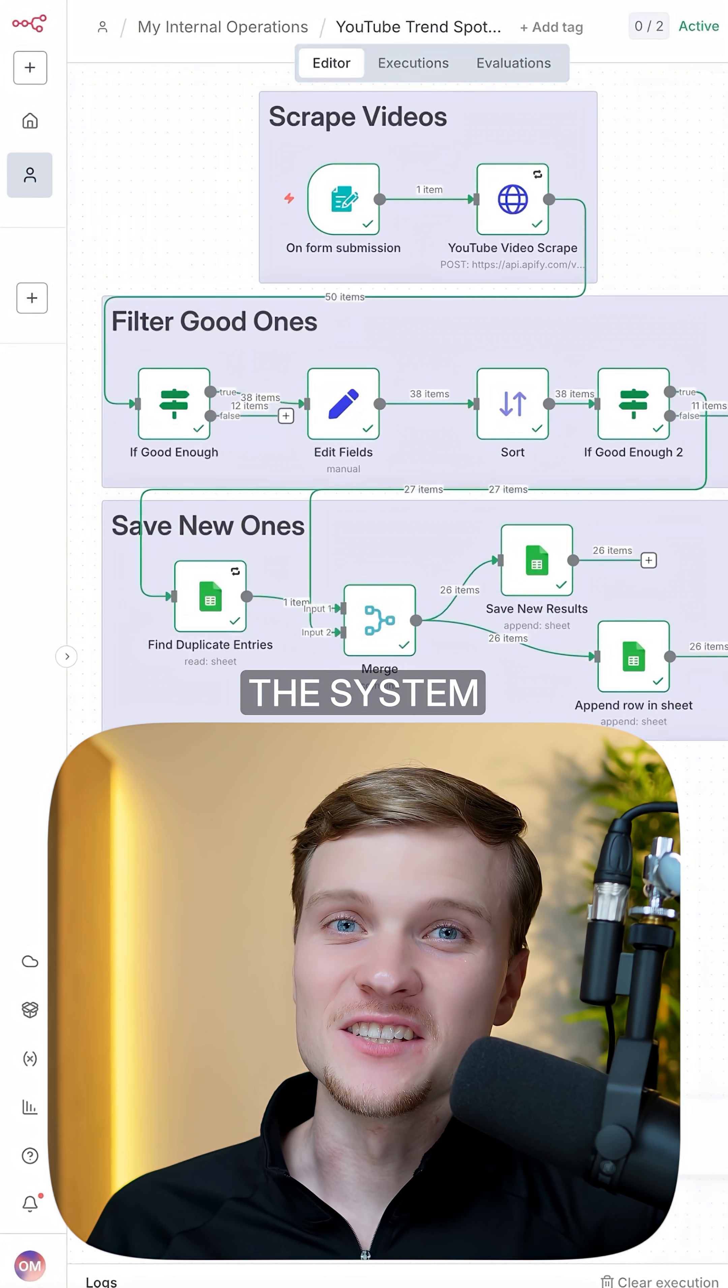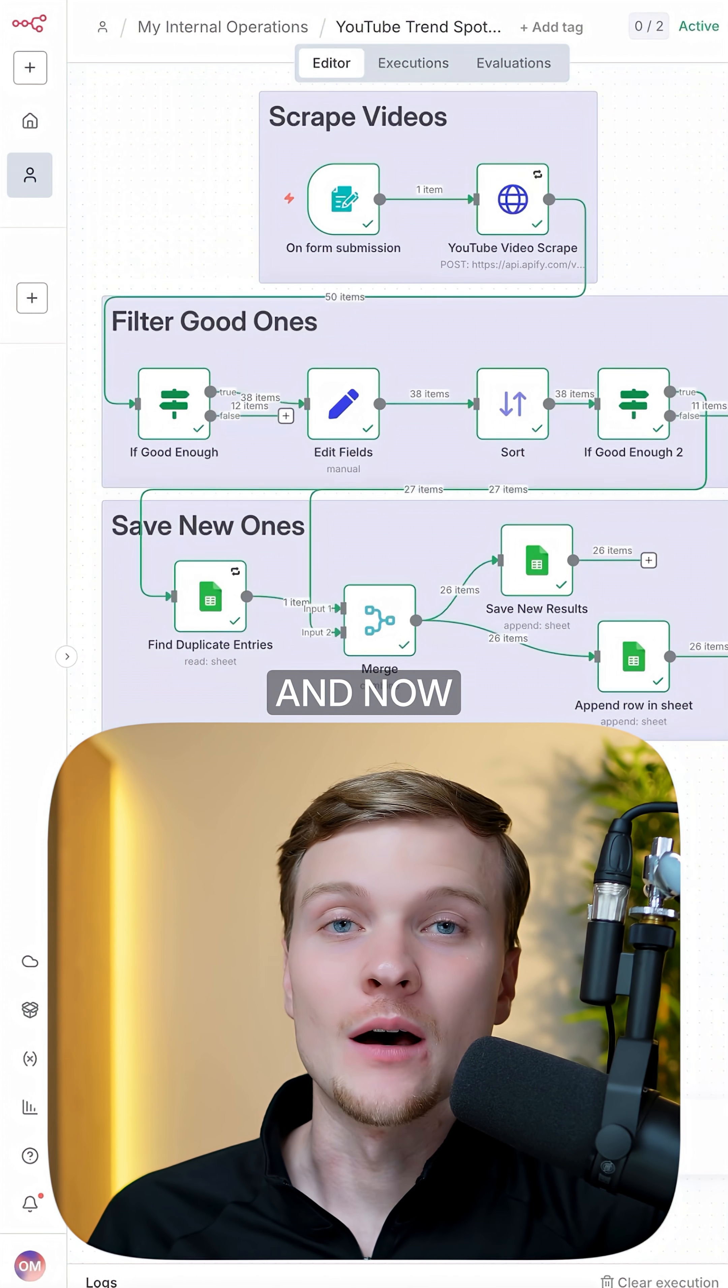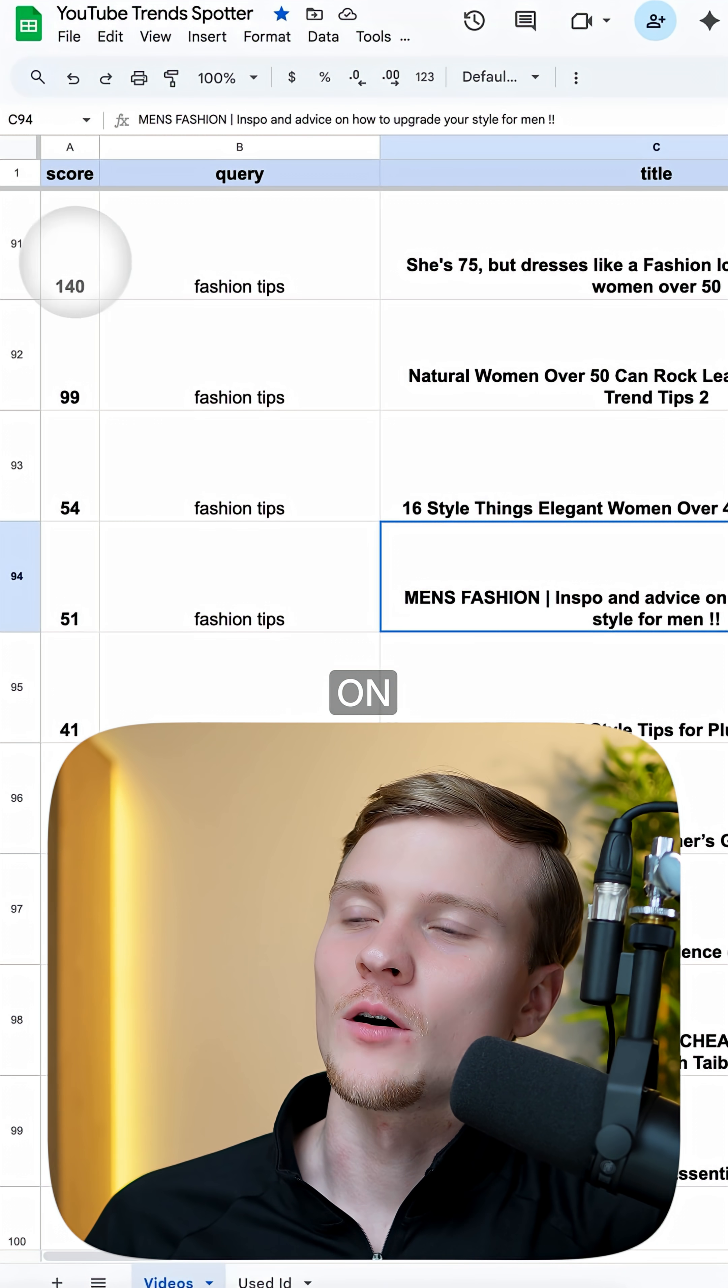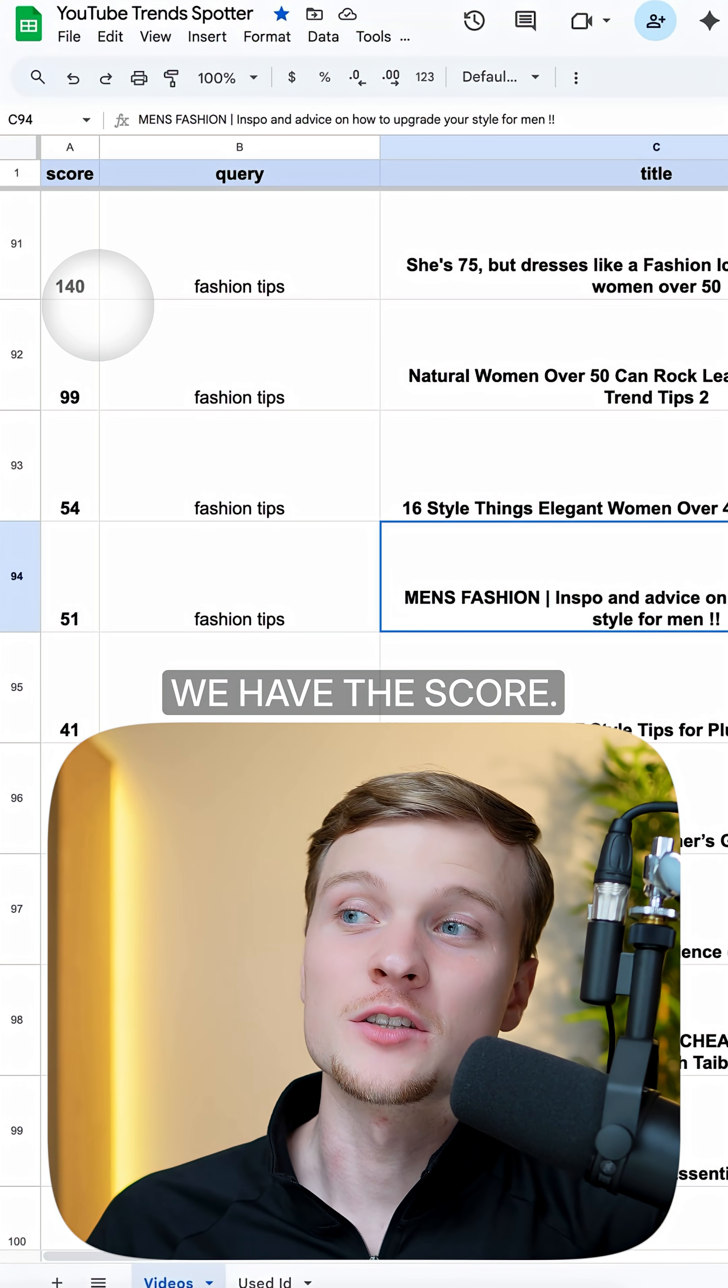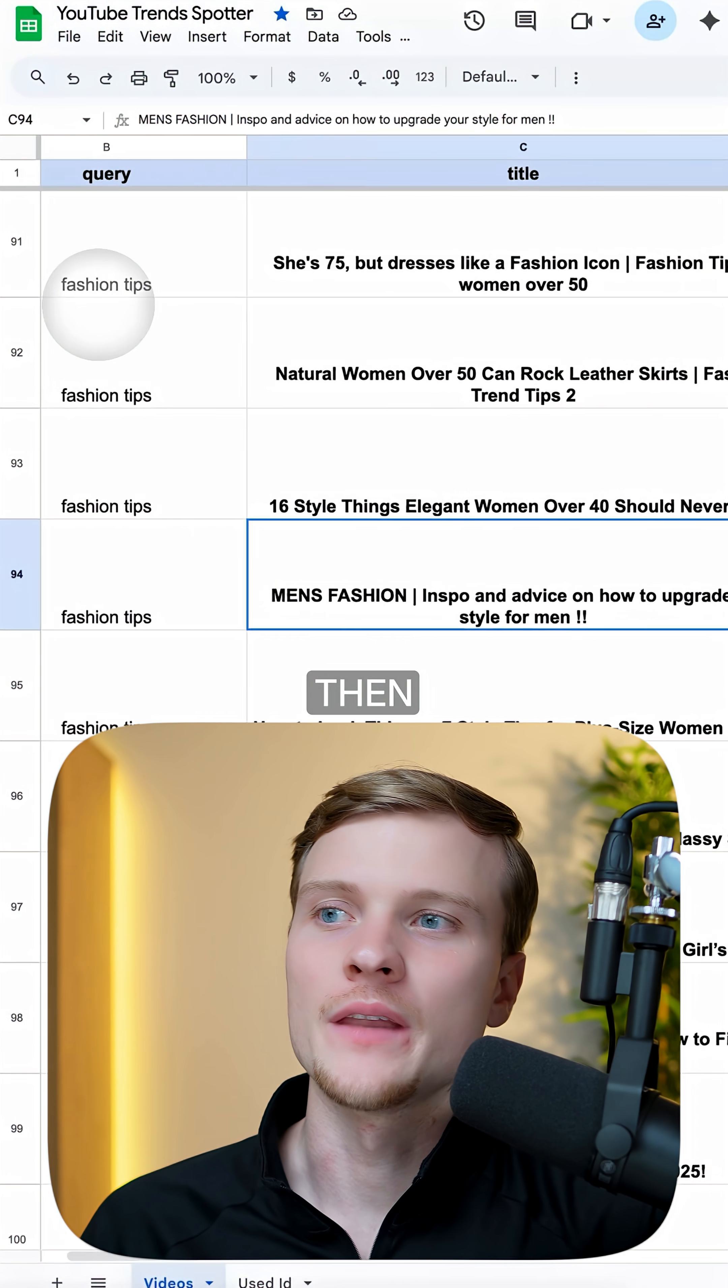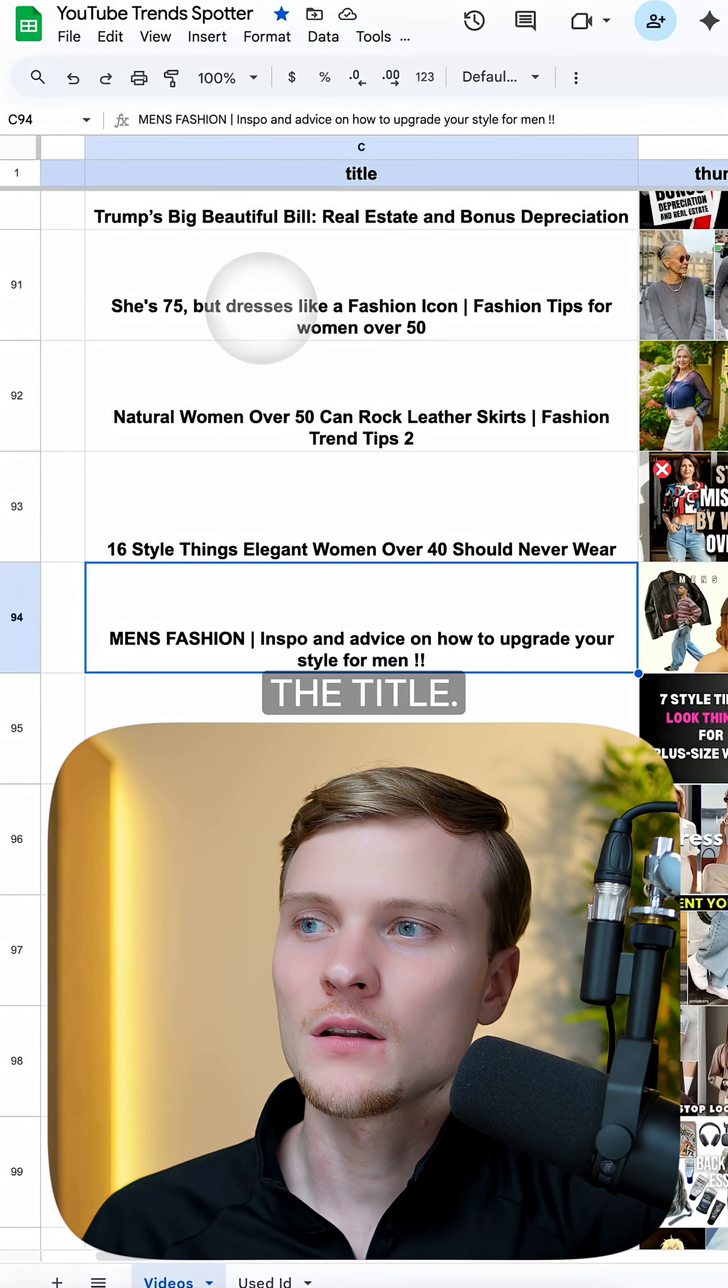The system has finished, and now let's check out the results. Here's the Google Sheet, and as you can see on the left side we have the score, how viral is this video, then we have the title.